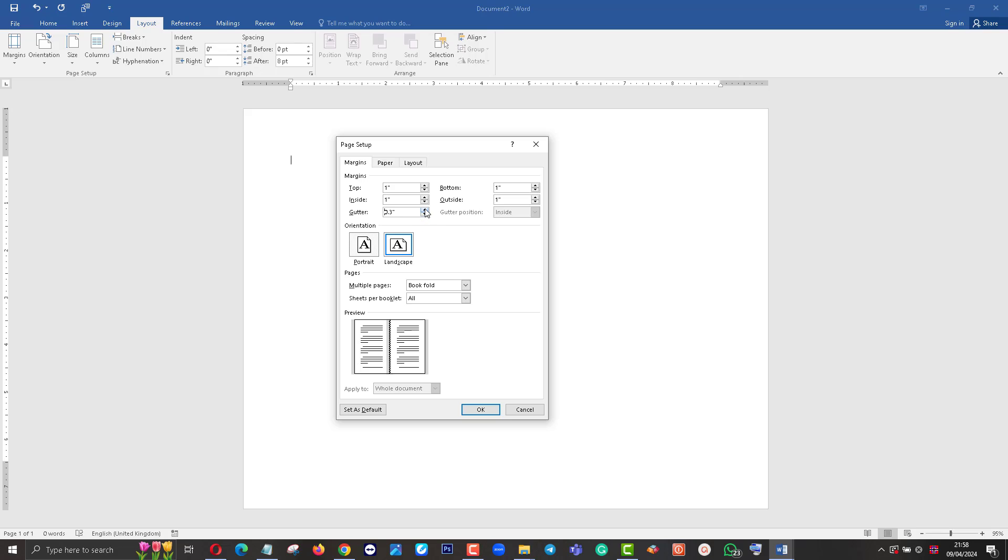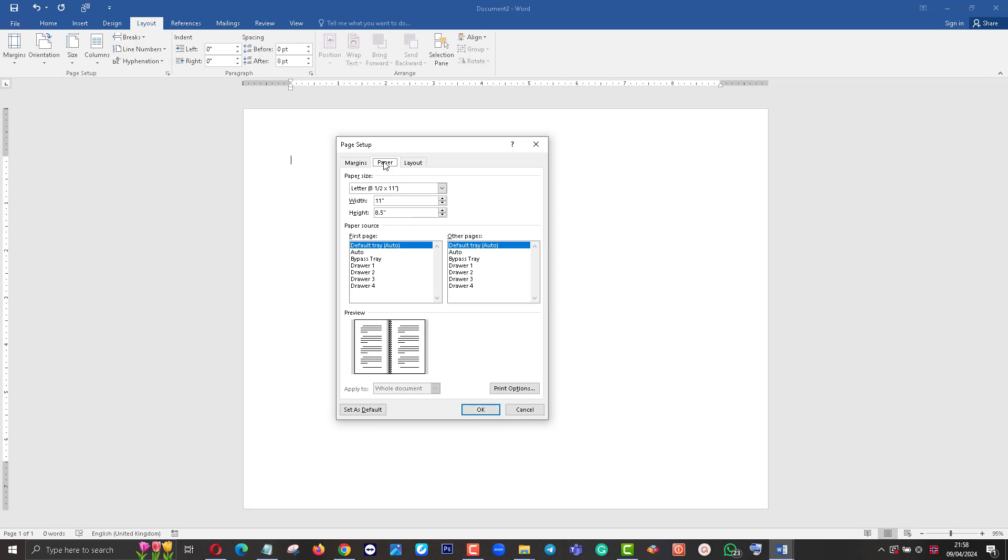Gutter is very important to bind the book, bind the pages. I put the gutter, and then you can see here is 0.3. Then you can set the paper size to A4.